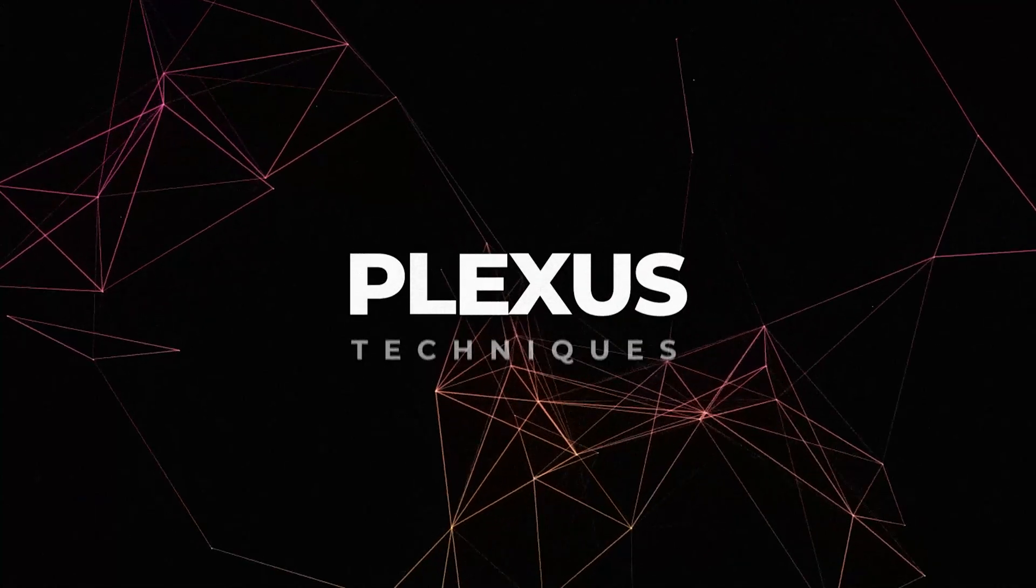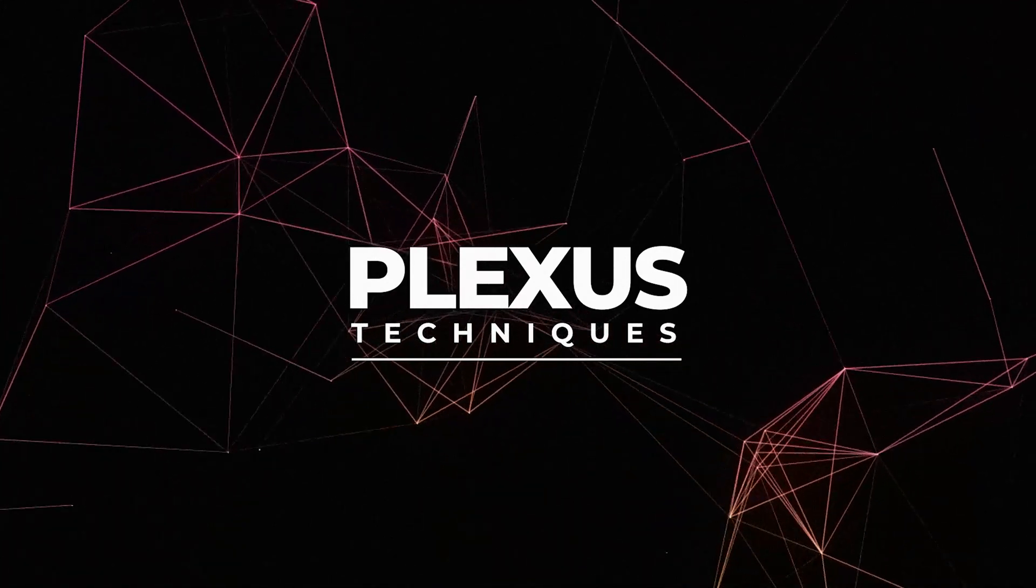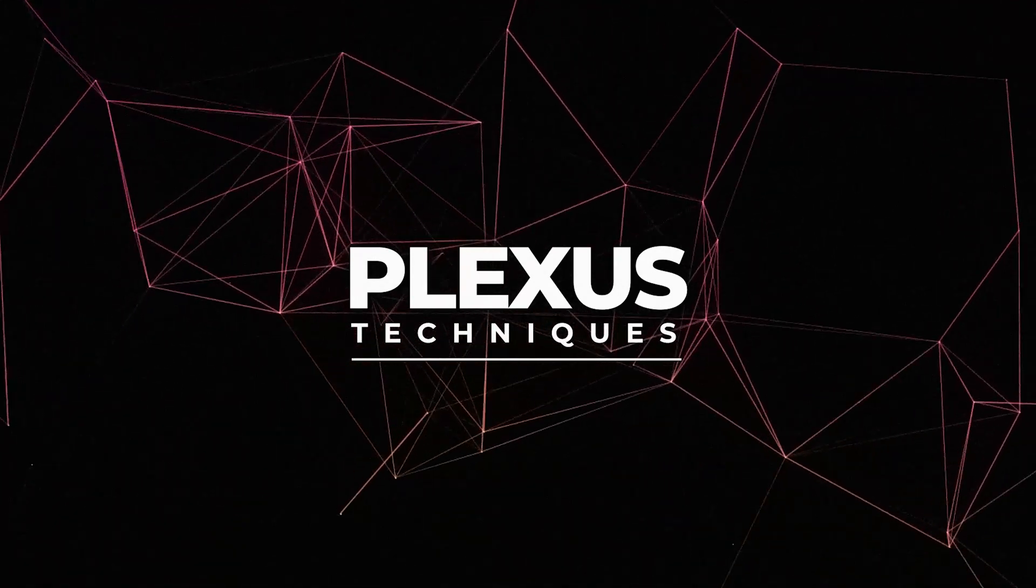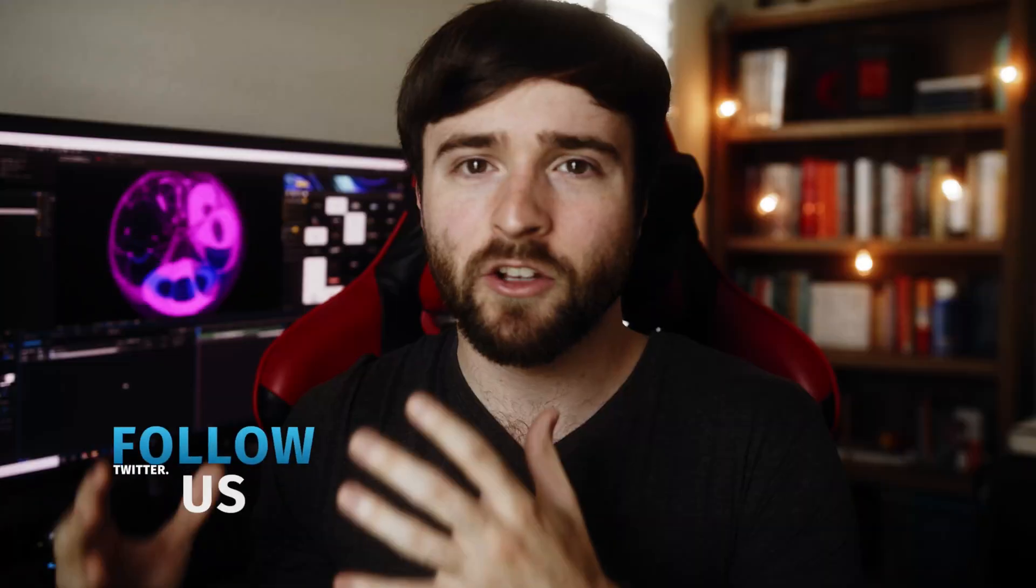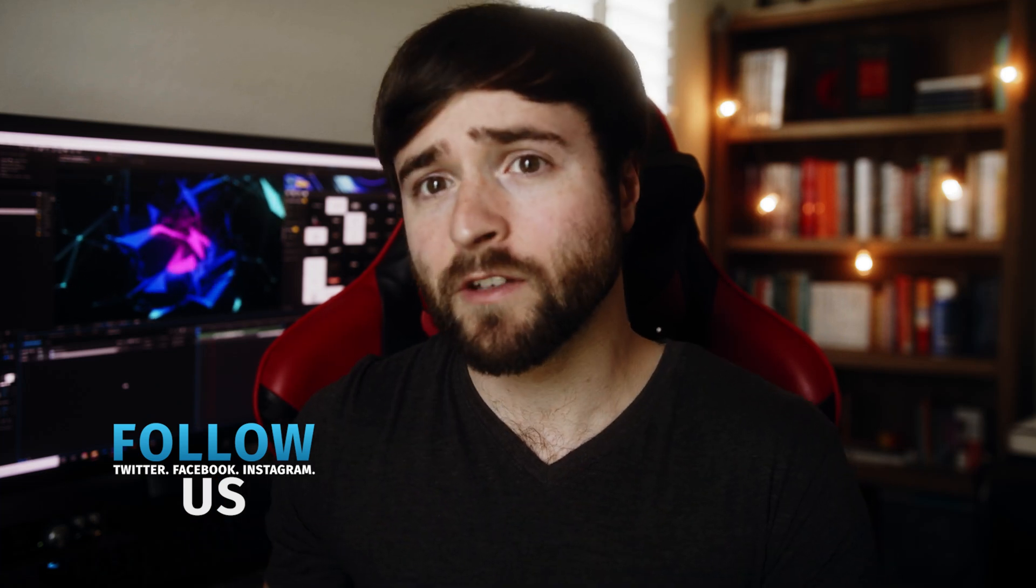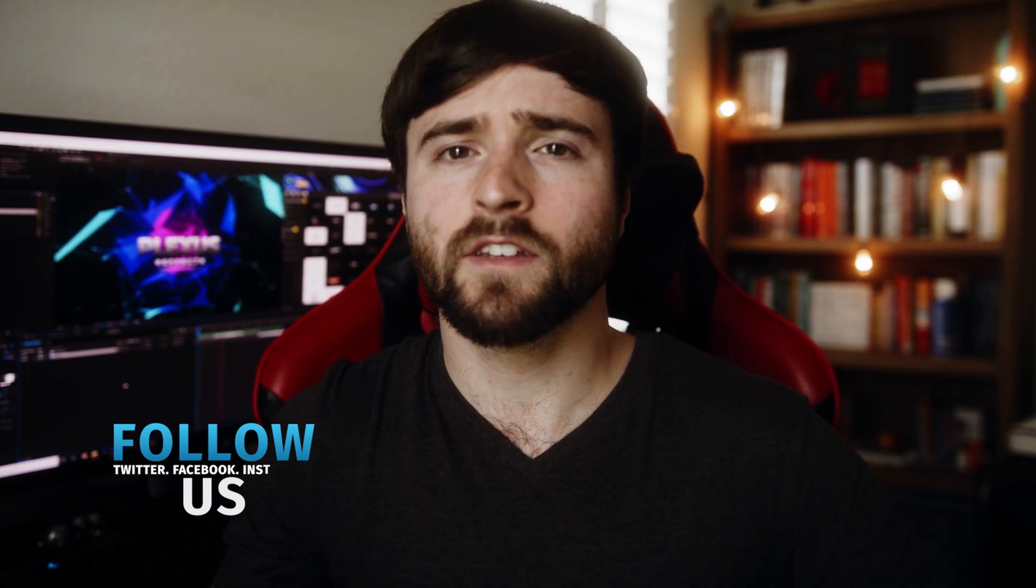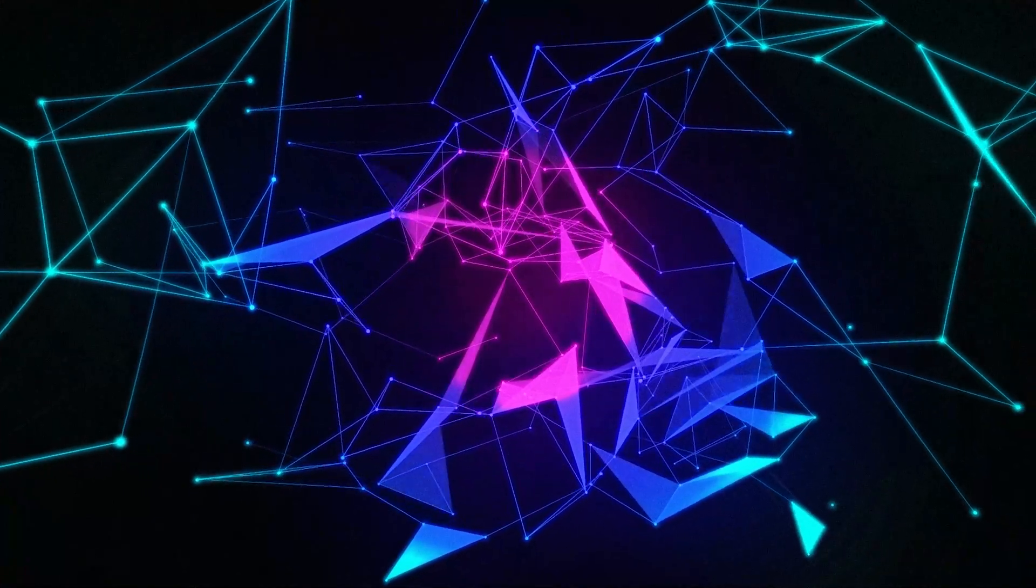Alright, in this video we're going to create some really cool motion graphics by using a plugin called Pluxus. Pluxus allows you to generate lines, circles, and basically just geometry that looks really cool for motion graphics. There's a lot of uses for it, but in this video this is what we're creating. I'm going to show you how to do that.